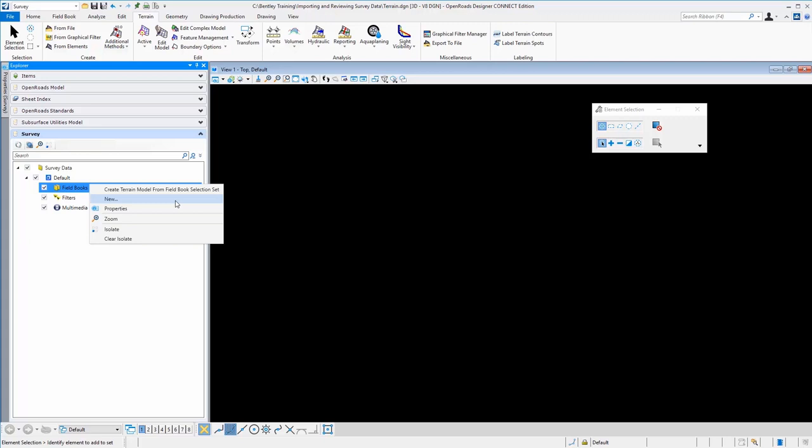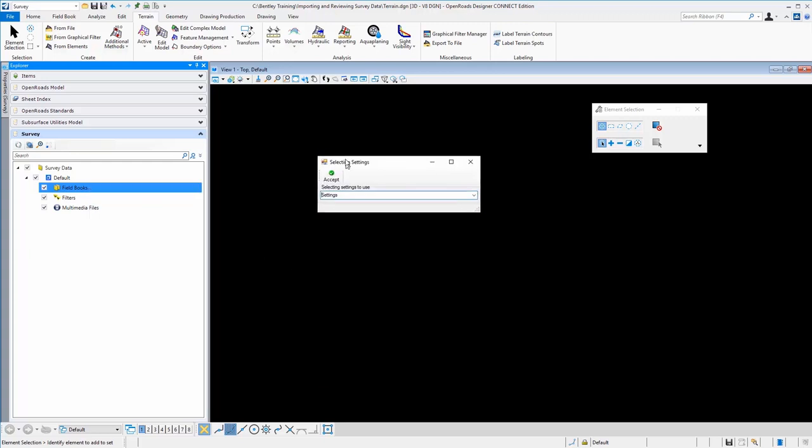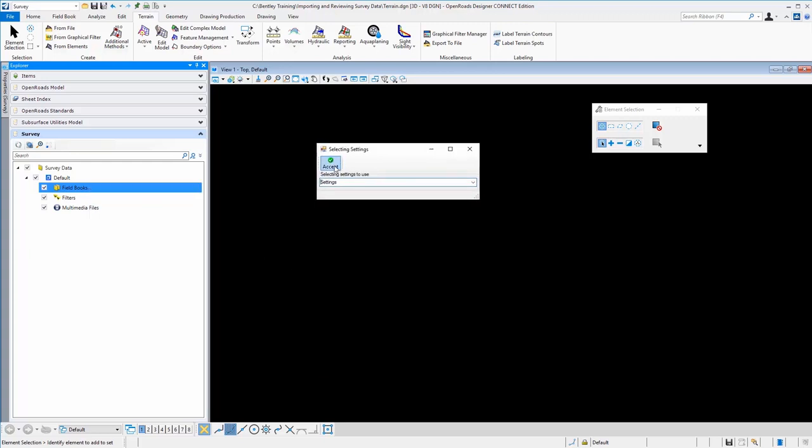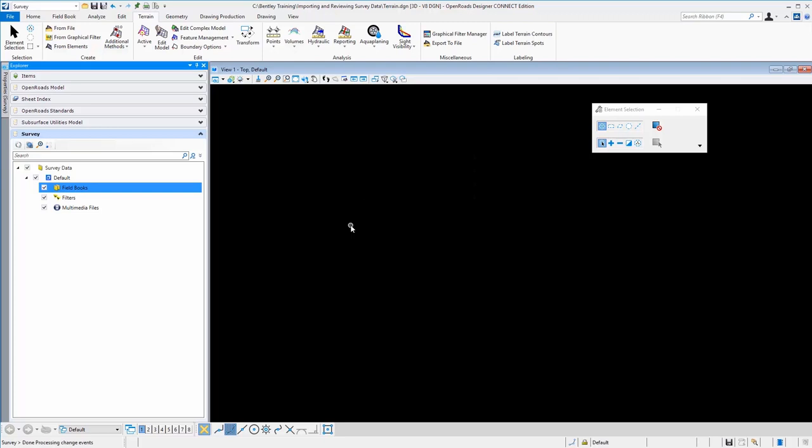In our case, we have some project settings set up to handle terrain models when the raw data is processed. We'll have a look at that in just a second. So the first thing we'll do here is create a new field book. And this is the settings file that will be used to create the terrain model when the raw data is brought in. I'll simply select this; it needs to be pre-configured prior to importing your data.